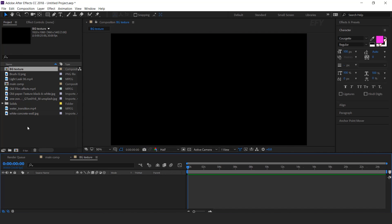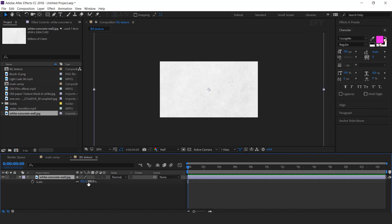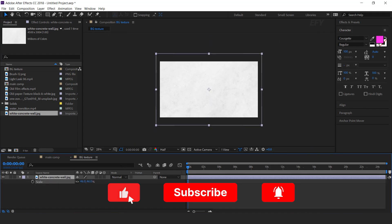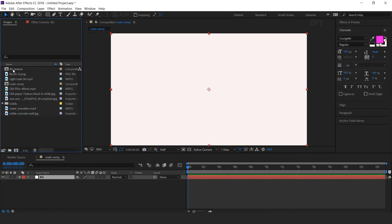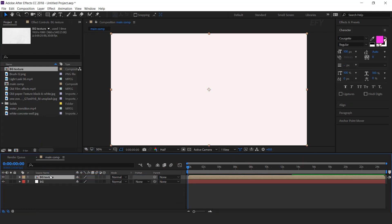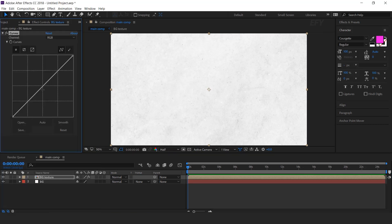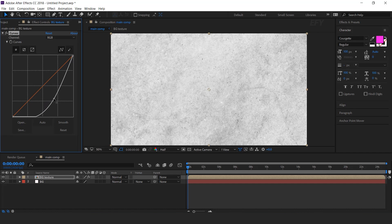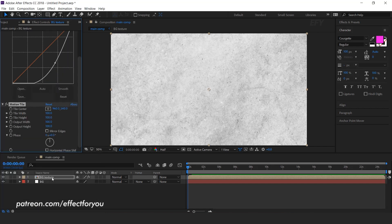Now drag the white texture image into the timeline and resize according to the comp. Now drag the BG texture comp into the main comp. Search the curves effect and make your curves like this. Now search the motion tile effect — set output width and height to 300 pixels.